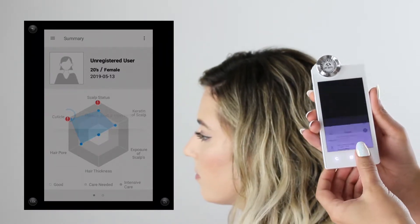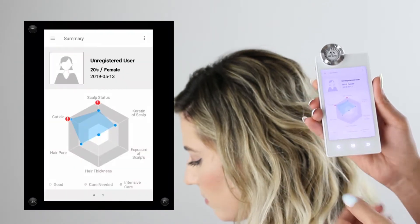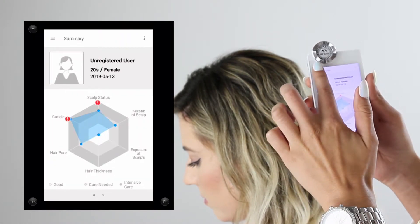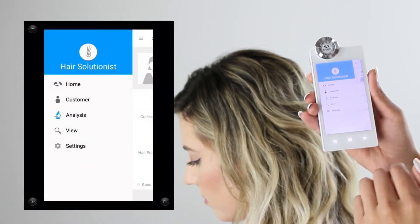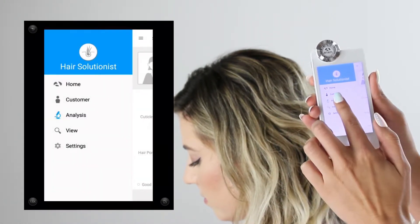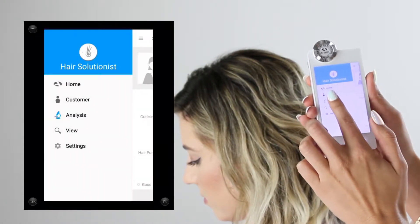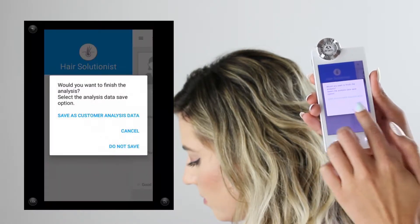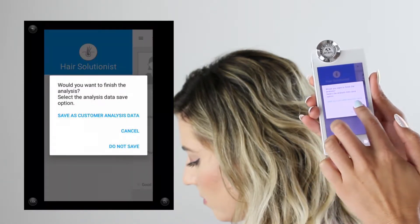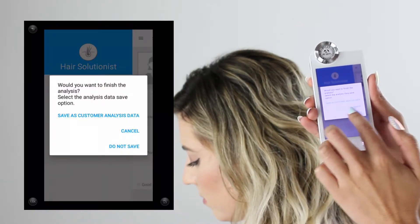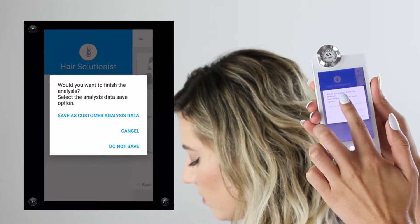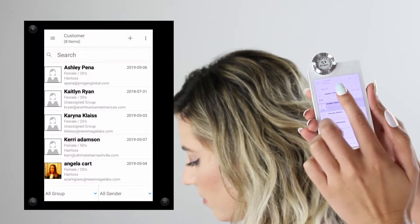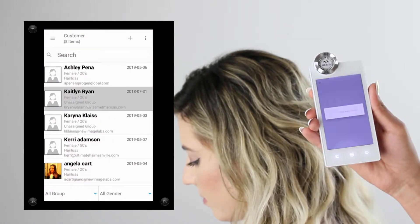Once you click the home button from the drop-down menu on the top left corner, you'll be asked if you want to save the analysis. At this point you can create a new profile, save it into an existing client's profile, or choose not to save the analysis at all.